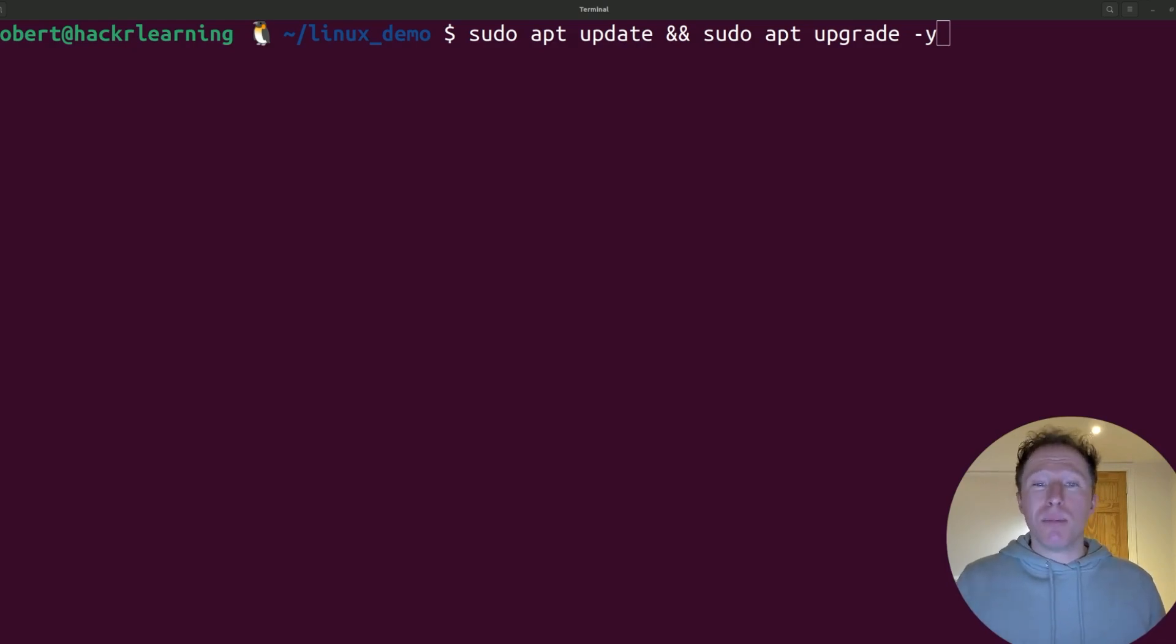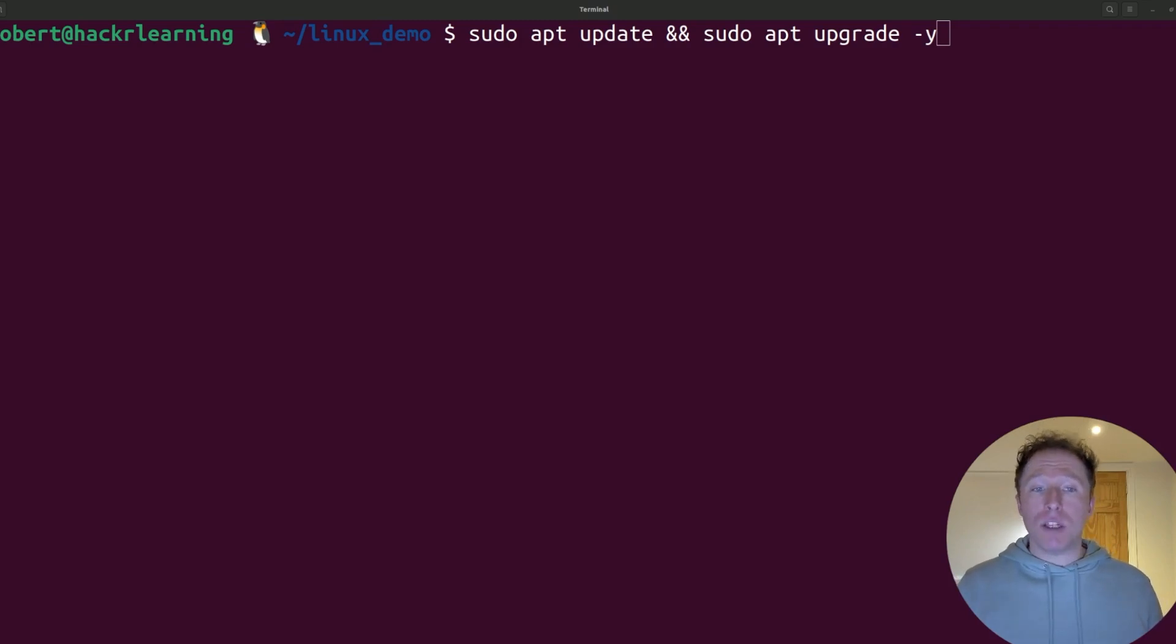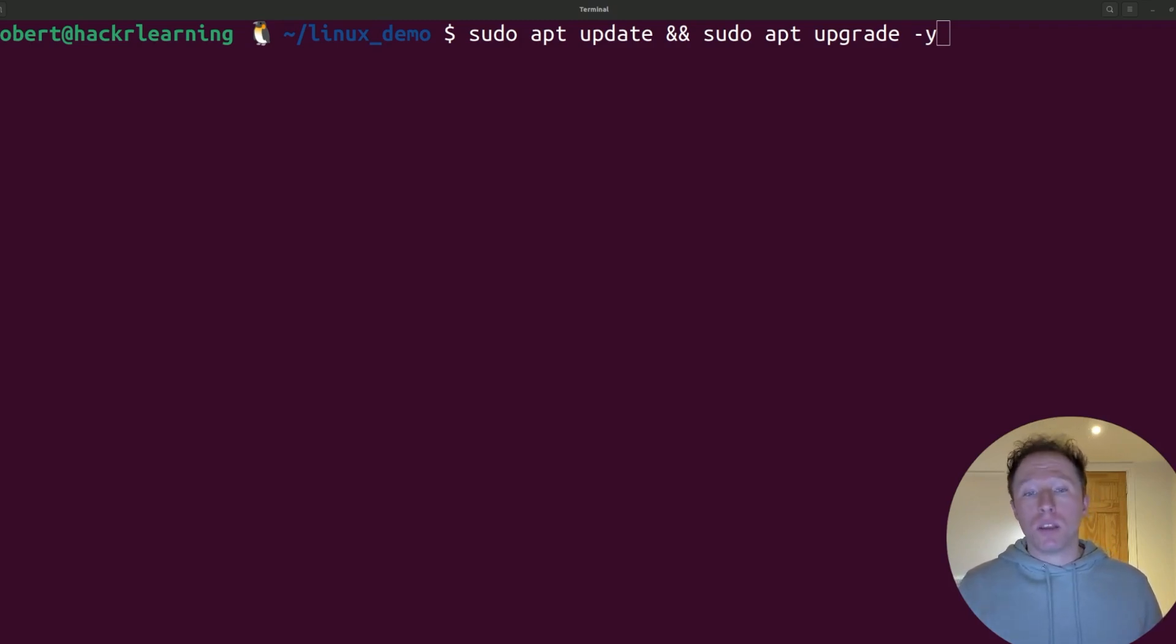My suggestion is to set up a cron job to handle updates automatically, or make it a habit to check weekly or monthly to make sure that your system is secure and runs smoothly.